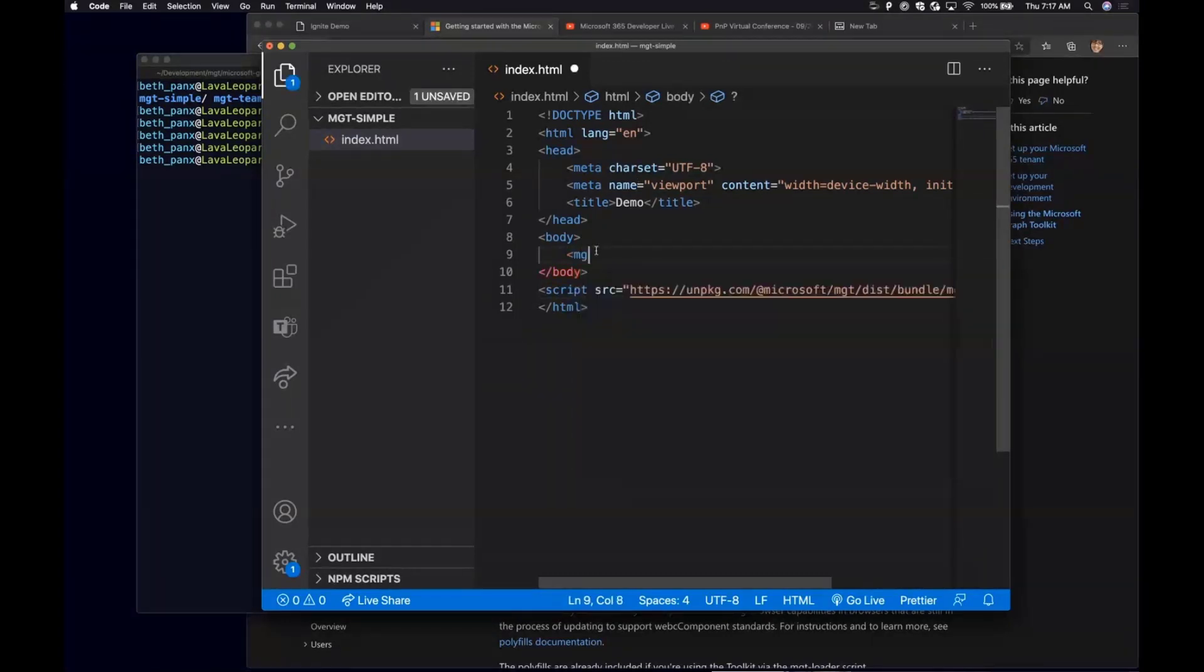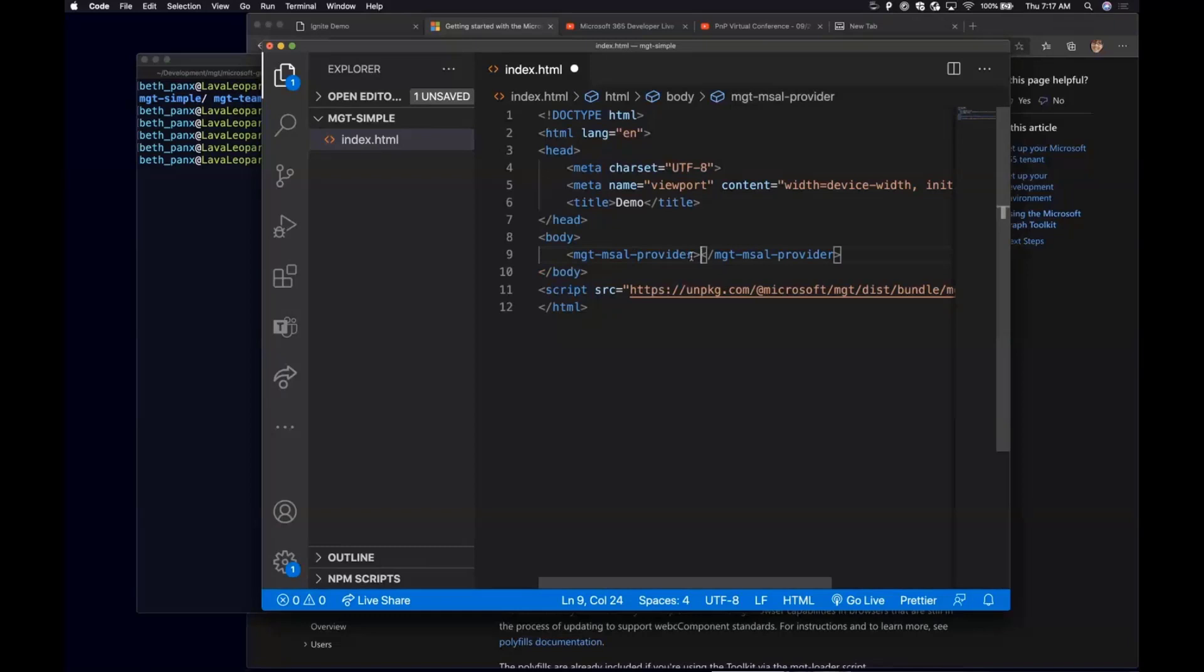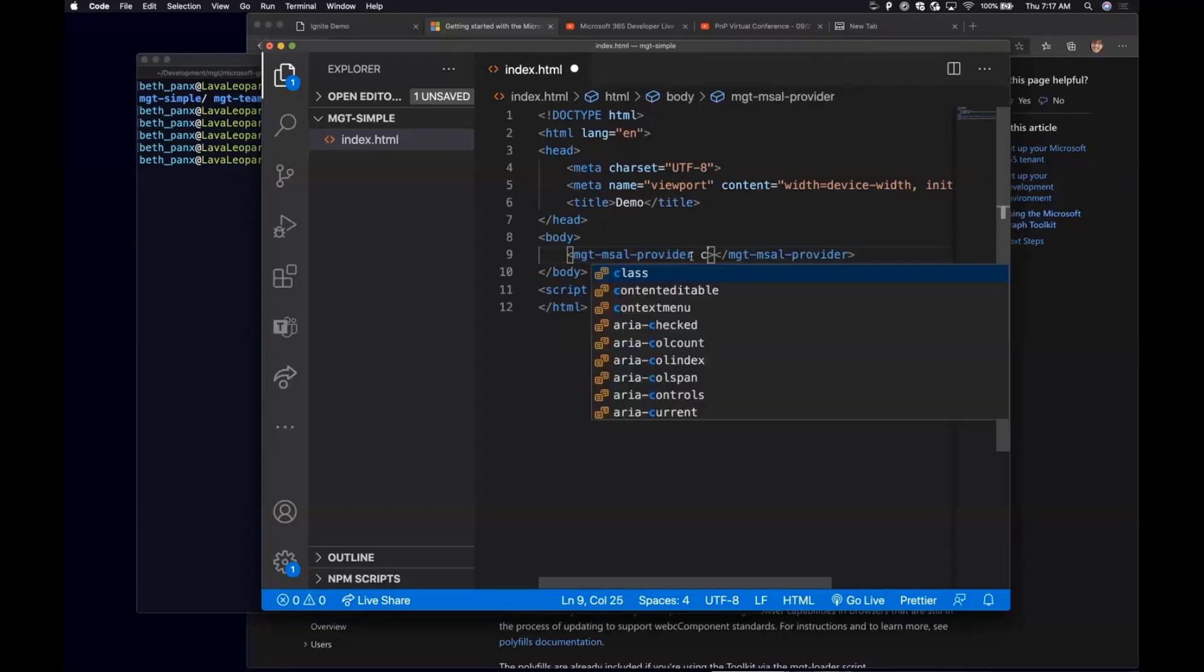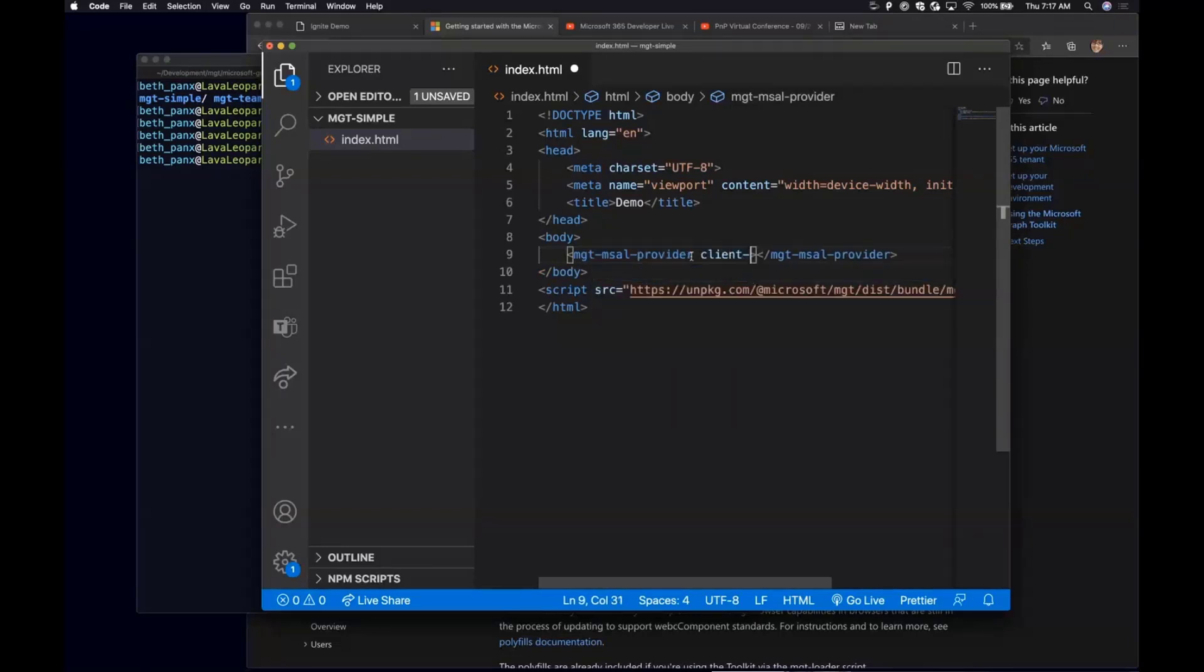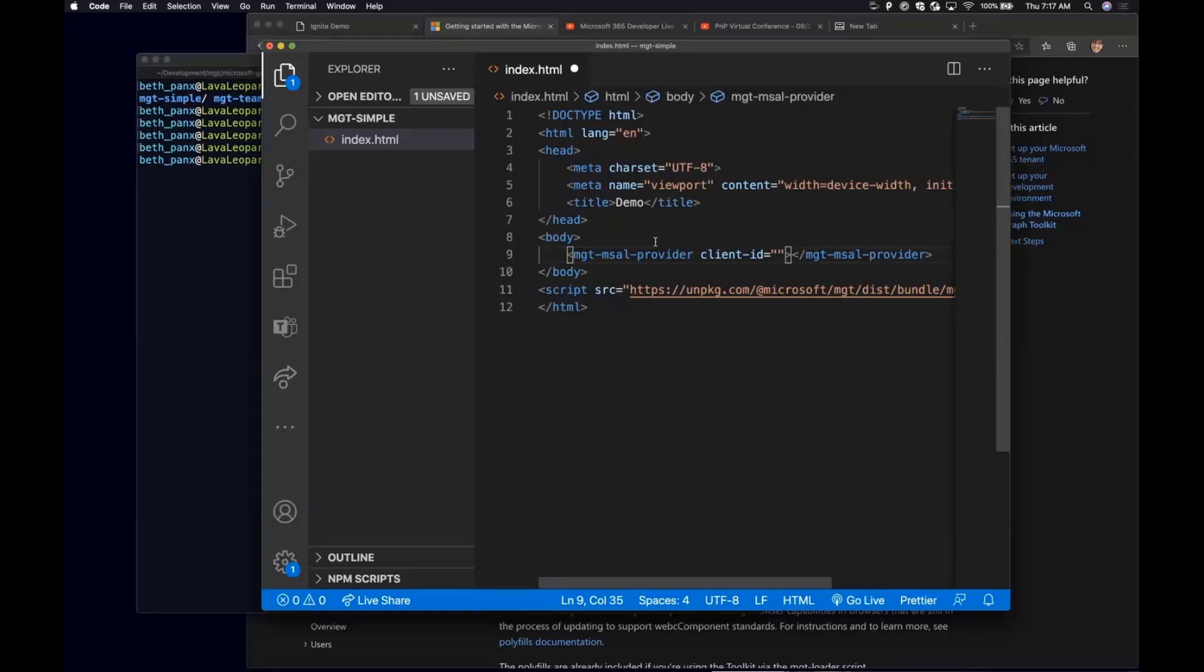The first one, we're going to need an MGT MSAL provider. All you need for the provider is supplying a client ID. This client ID comes from your Azure AD app registration. I don't think I have time to show that today, and I'm just going to assume a lot of people already know how to do that in this call. If you don't, feel free to reach out.